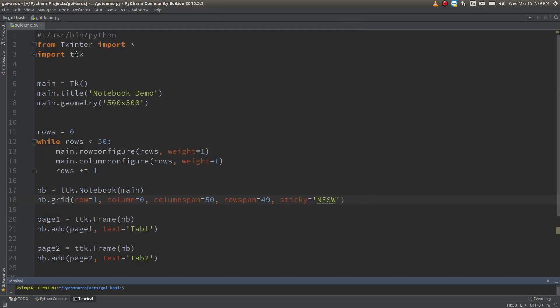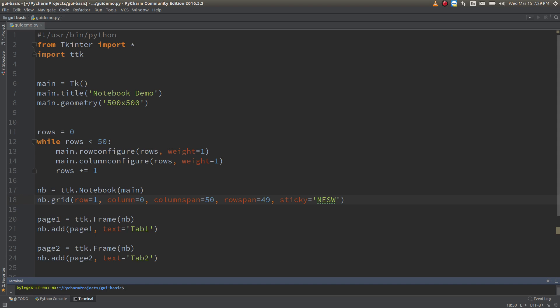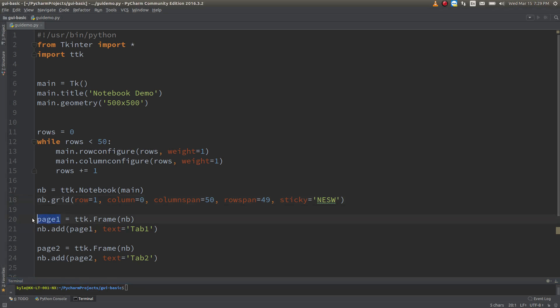So that's really all it is to create a notebook using TK enter, not terribly difficult. So let's say we want to add a widget to page one of our notebook. We wouldn't attach it to our main window. We would attach it directly to the notebook page. So if we wanted to add something to page one, we would attach it directly to page one because that would allow it to display and not display depending on what tab we're viewing at that time. So that's really it.